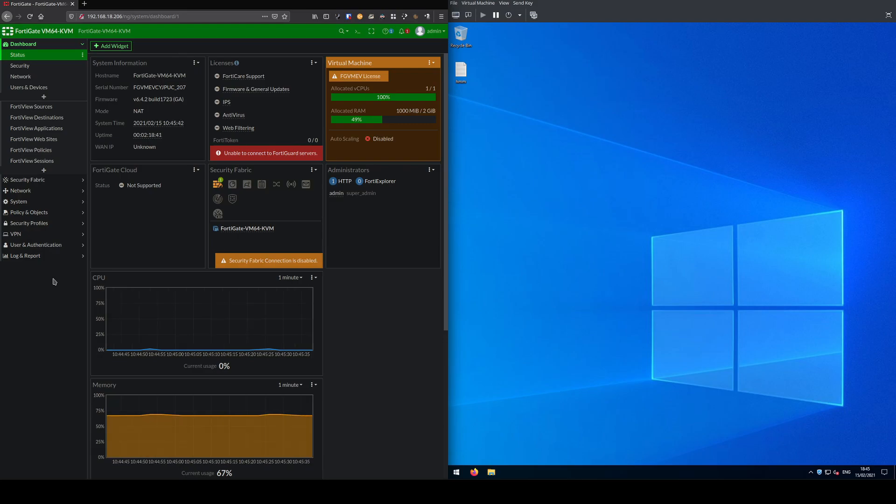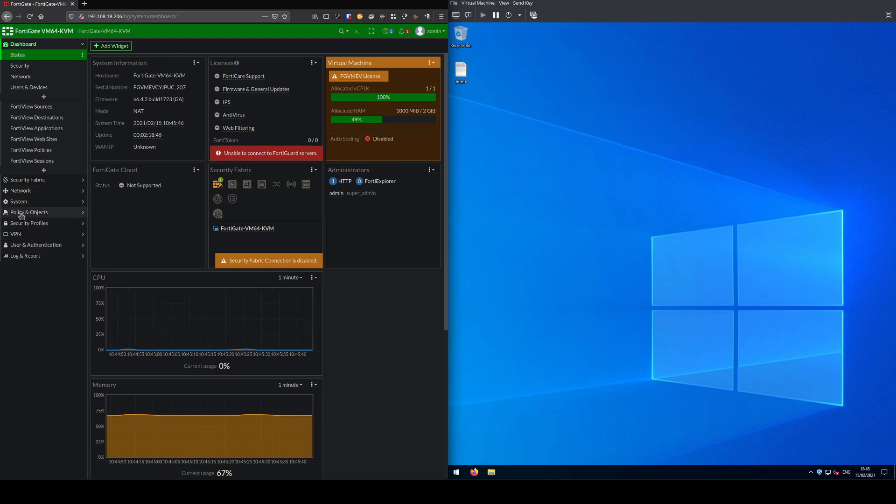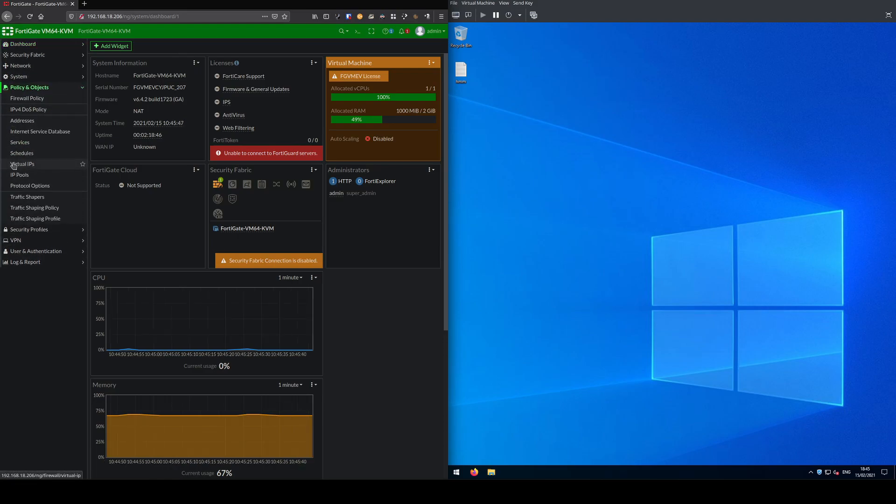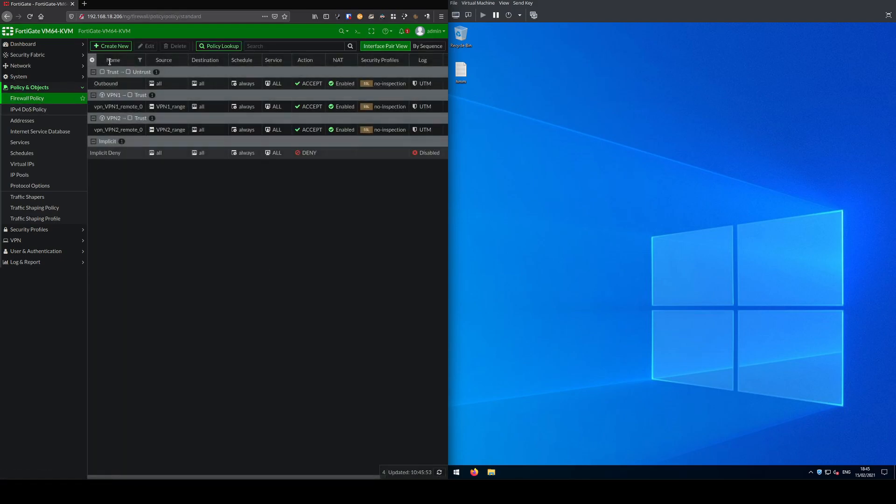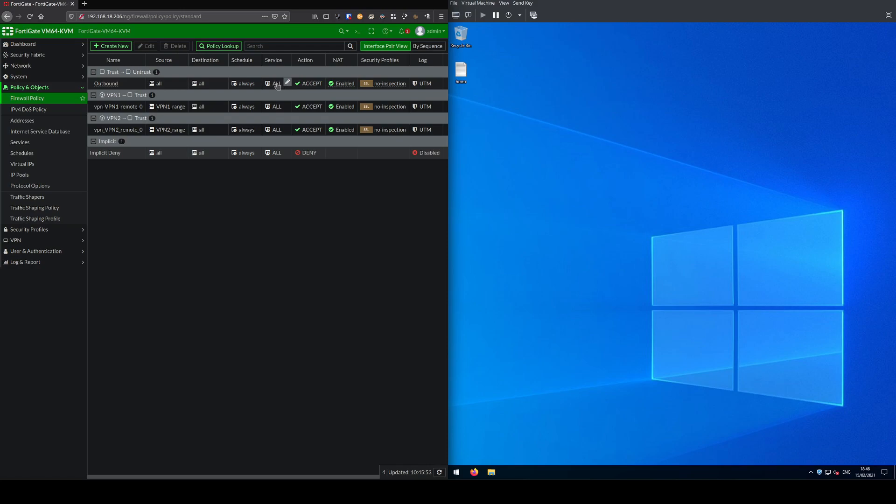I'll quickly show you some of the settings in the firewall. If I go into firewall policy, you can see I have a rule here. This is a lab environment so I have just allowed everything from my trust zone to untrust, from my LAN out to the internet.